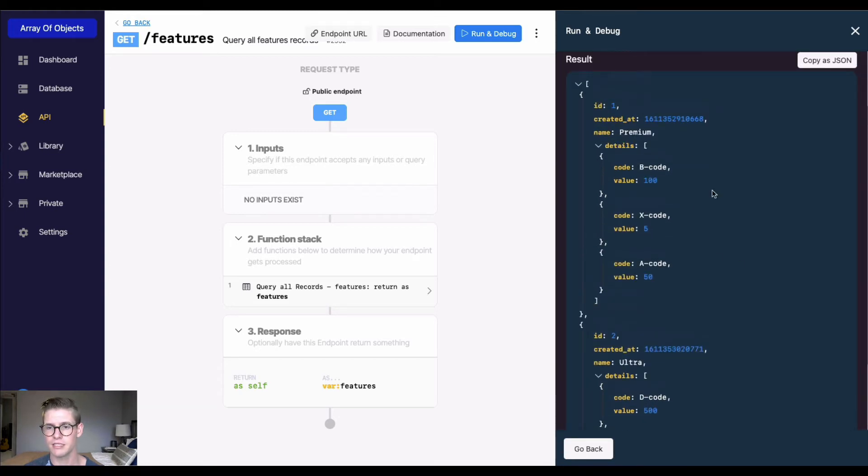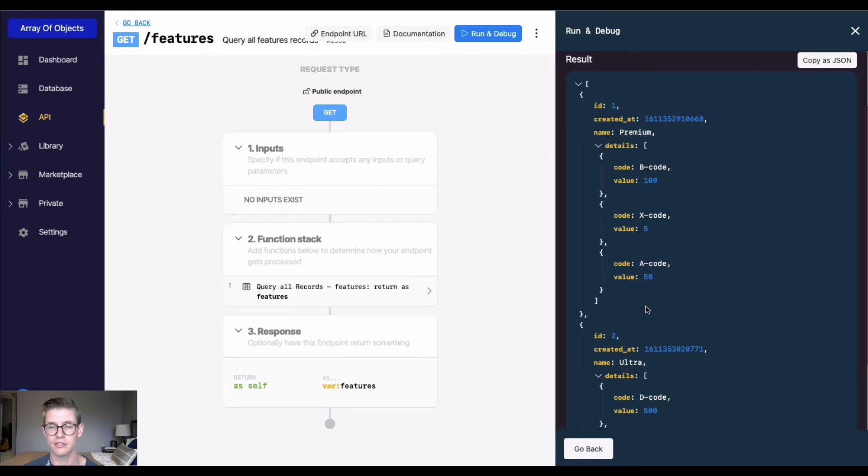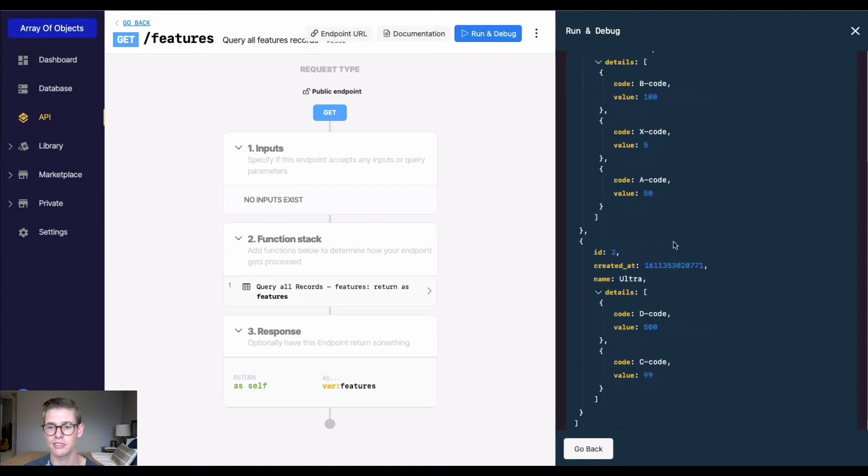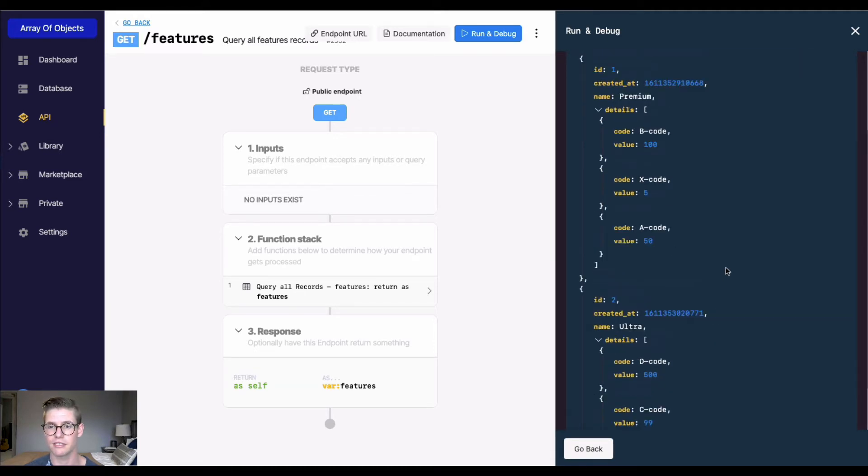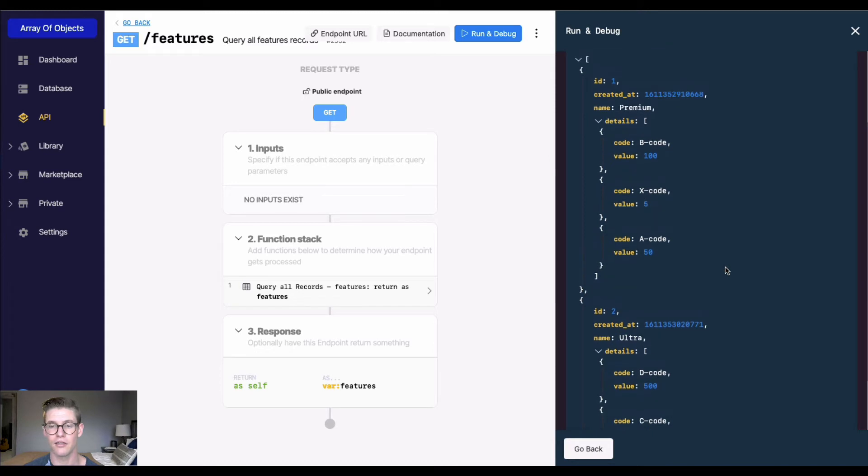This object doesn't seem to be sorted by any particular way. The data is just kind of in there. Let's say we actually want to sort these objects by the value, from lowest value to highest value. Let's see how to do that.